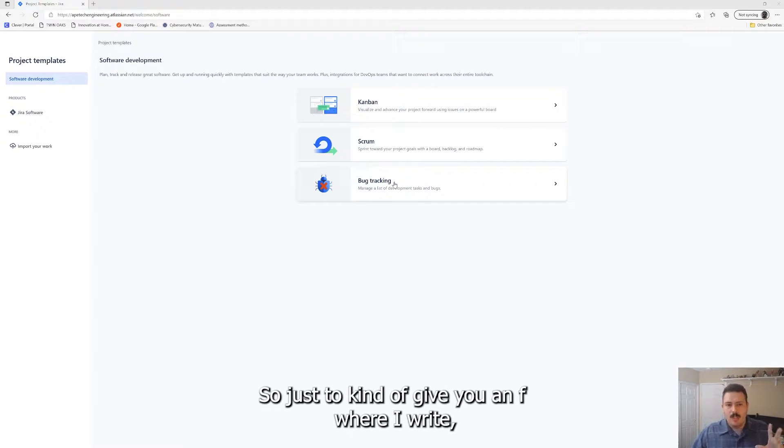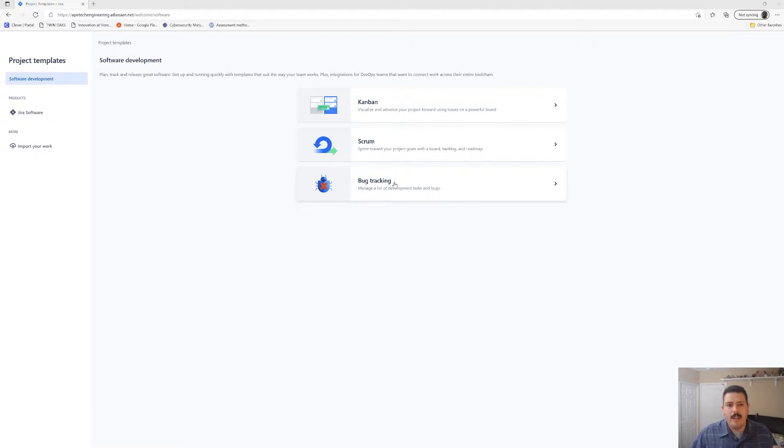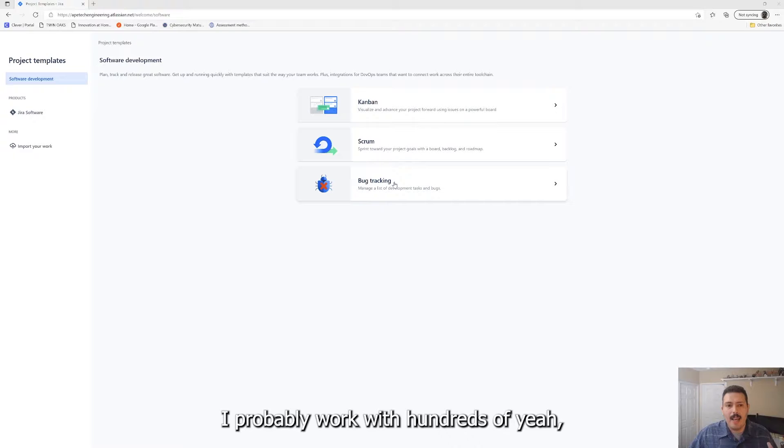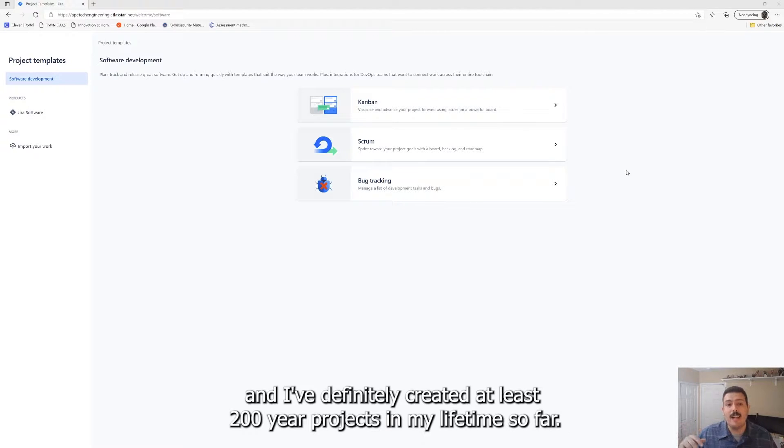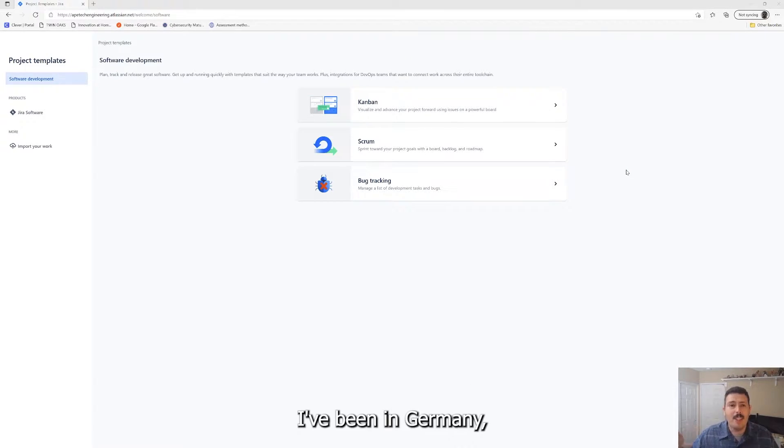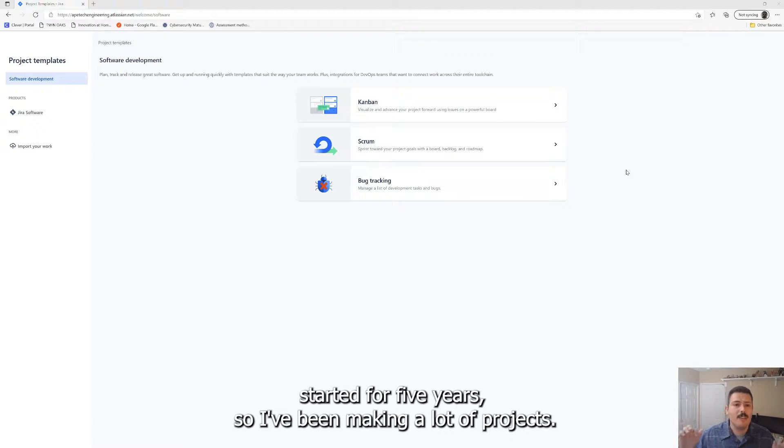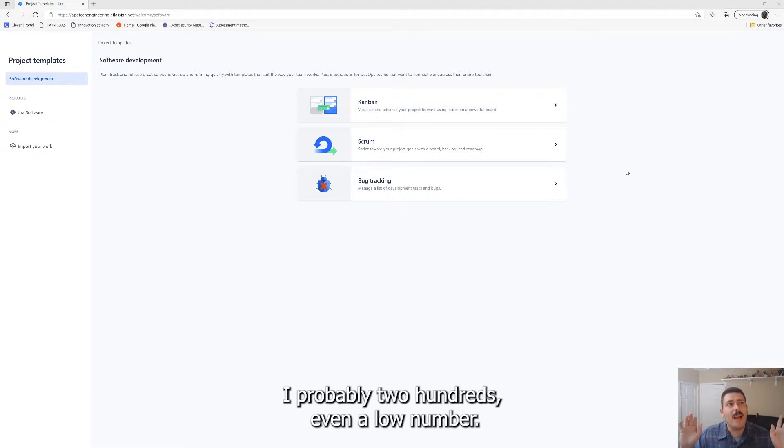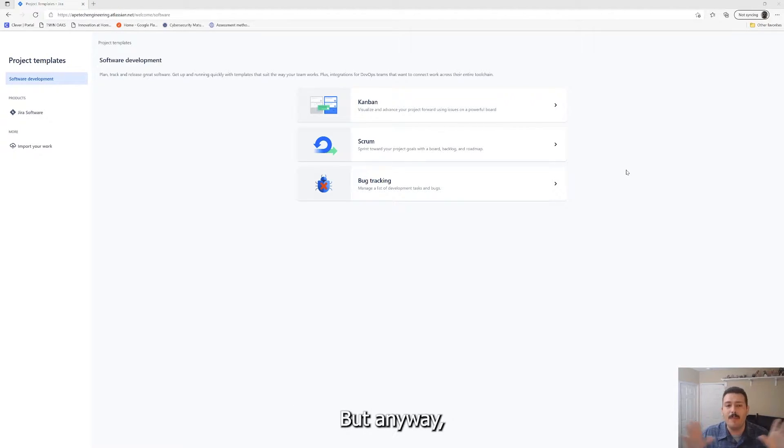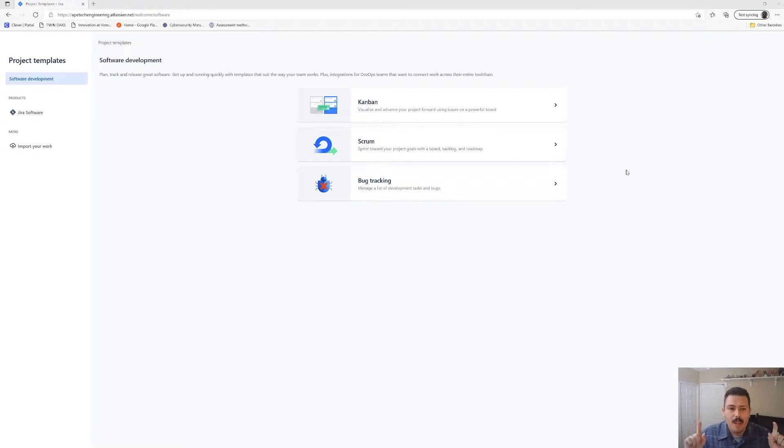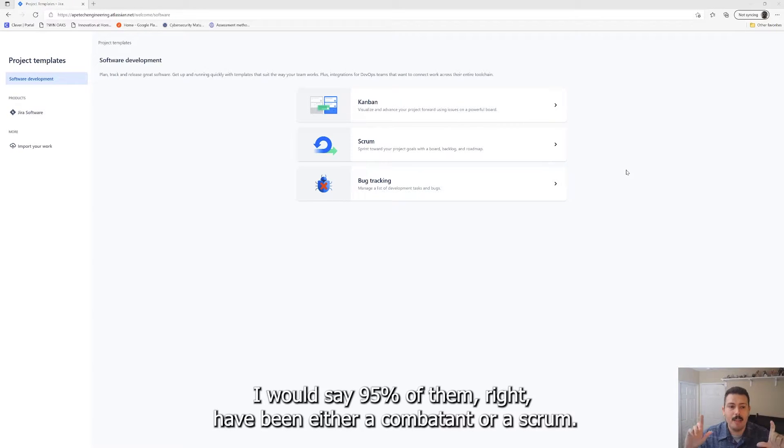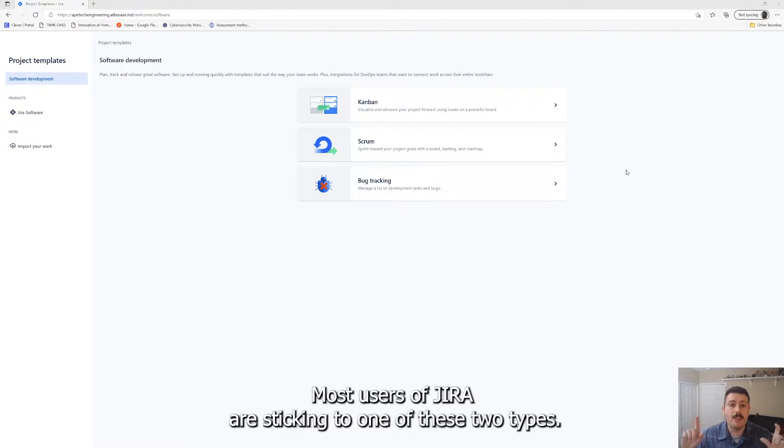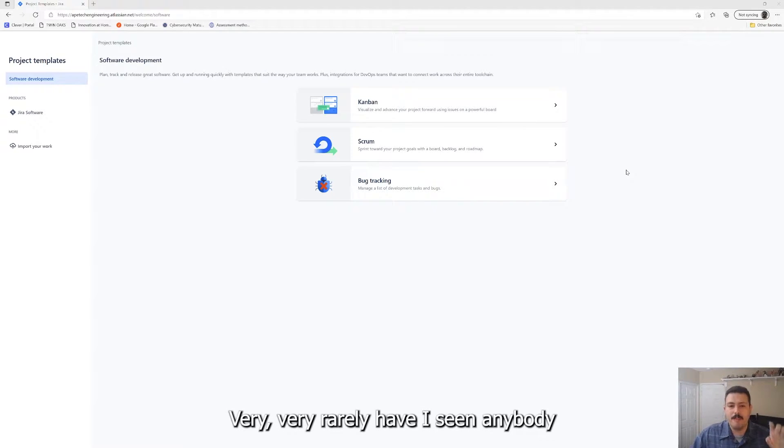Just to give you an FYI, I probably work with hundreds of teams. I mean it's been at least a hundred teams that I've worked with and I've definitely created at least 200 Jira projects in my lifetime so far. I've been a Jira administrator for five years. I probably 200 is even a low number. Out of all those projects, I would say 95% of them have been either a Kanban or a scrum. Most users of Jira are sticking to one of these two types.